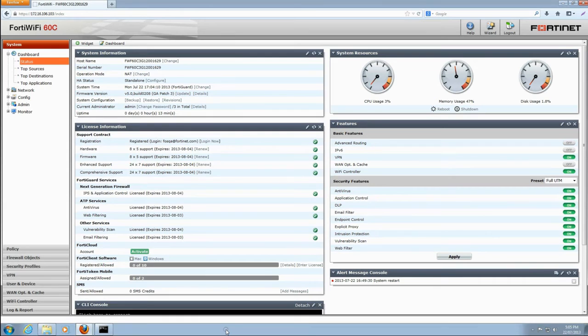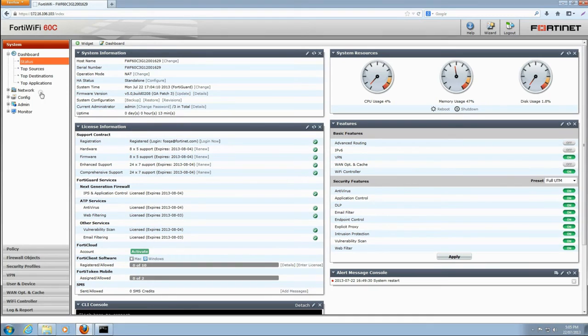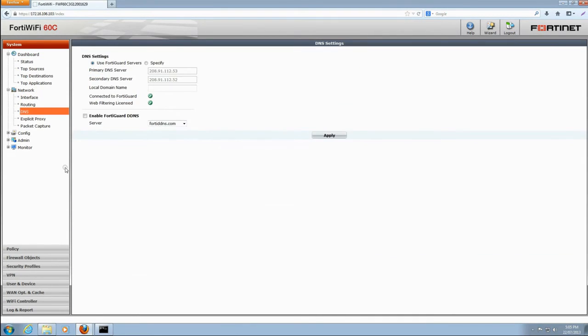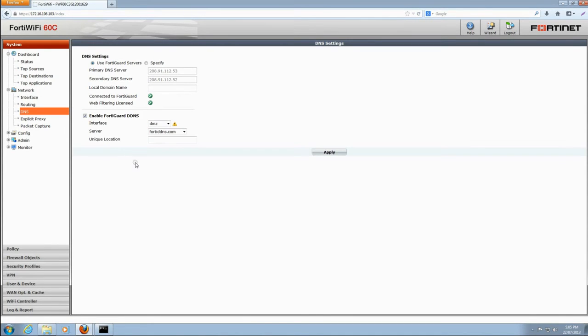To set up your FortiGate to use the FortiGuard DDNS service, open the global or top-level system menu, go to network and then the DNS screen, and click on the checkbox to enable FortiGuard DDNS. Then select your internet connected interface.